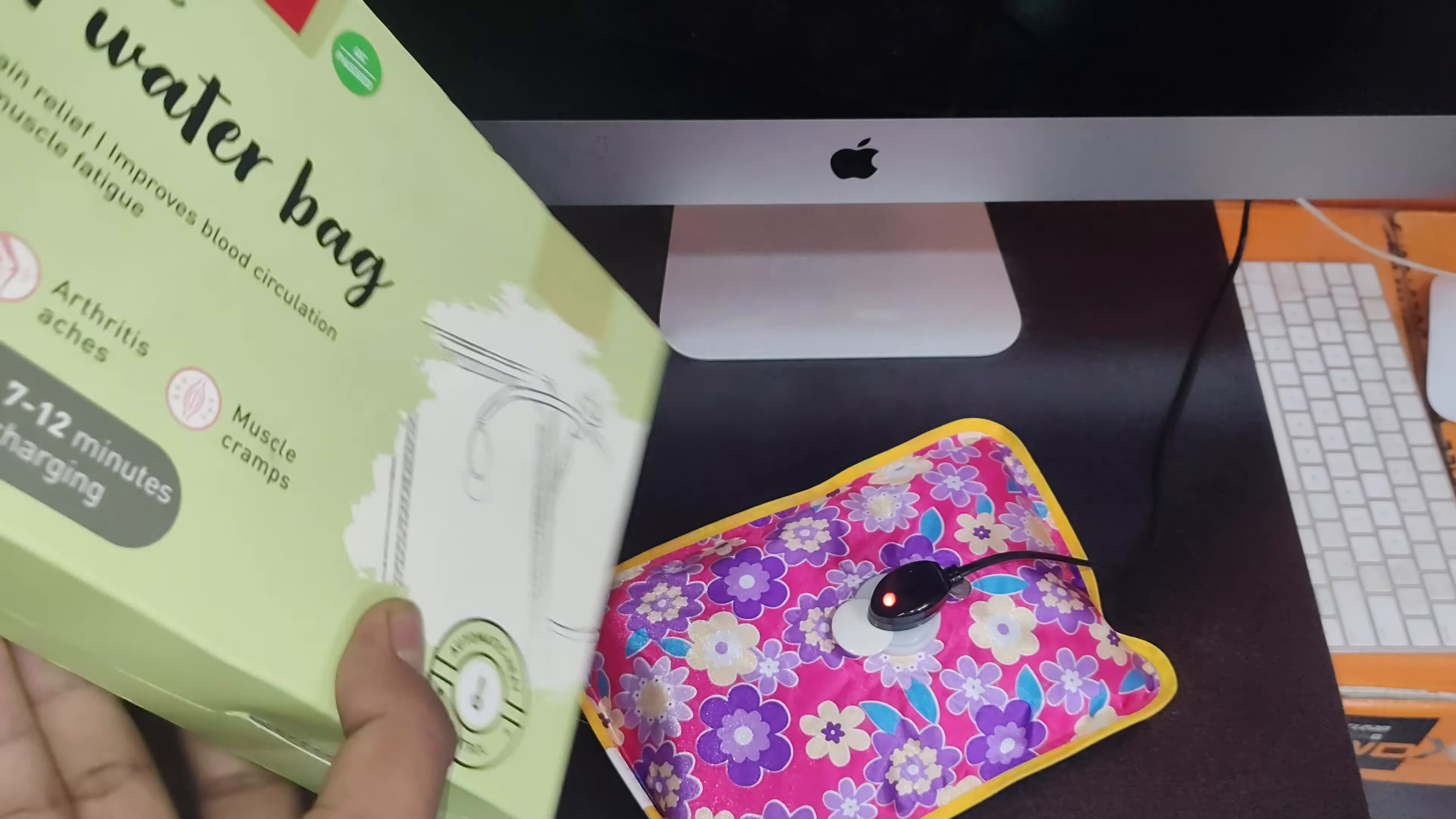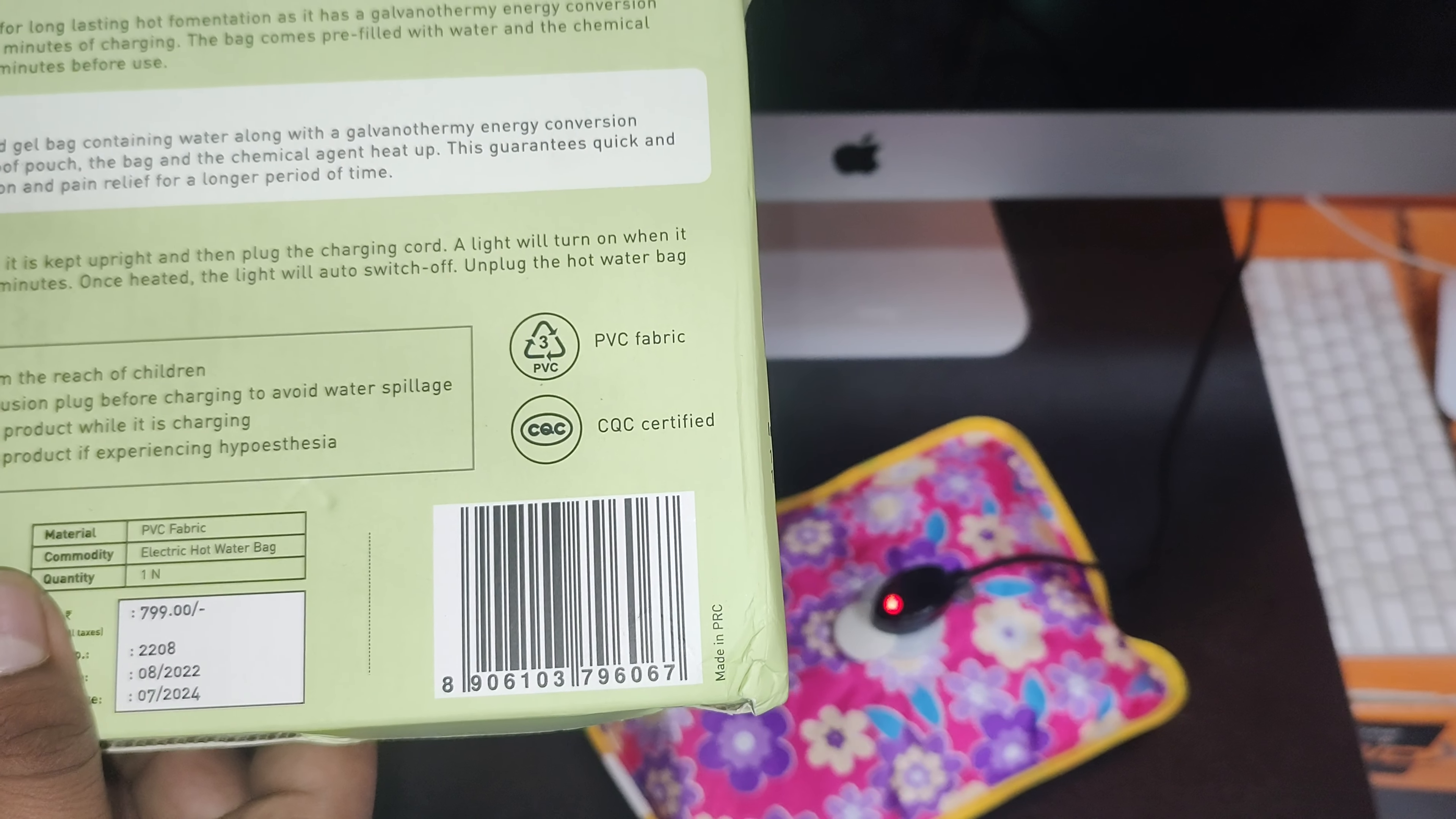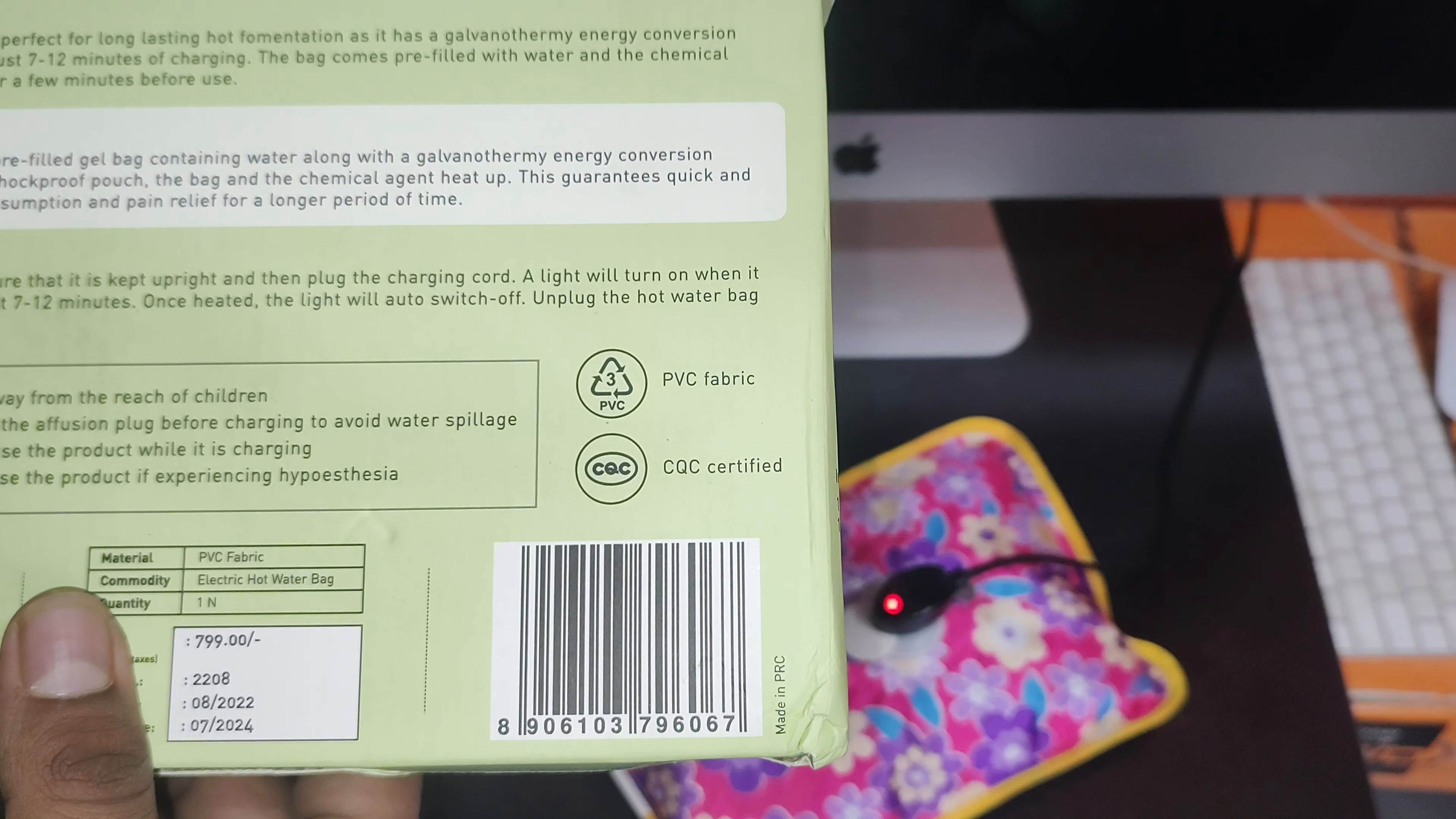I just want to let you know the MRP is mentioned as 799. Let's see what's in it. I think it is for liquid transfer.